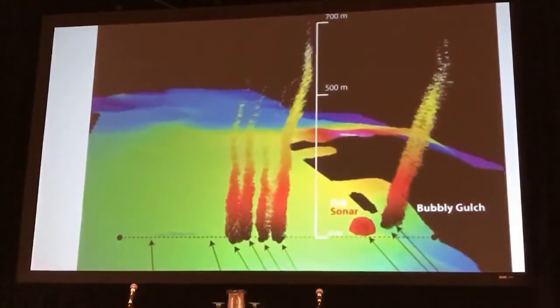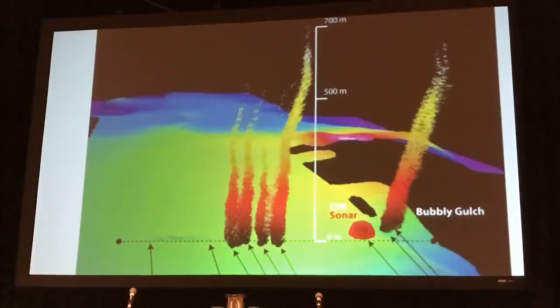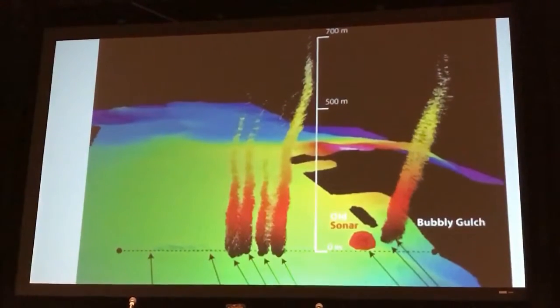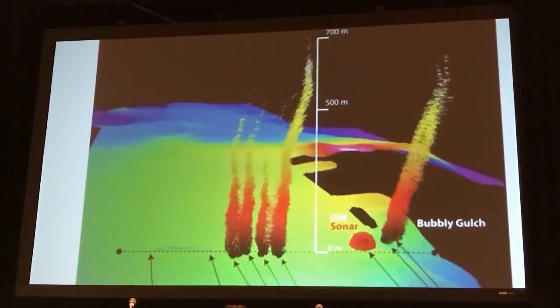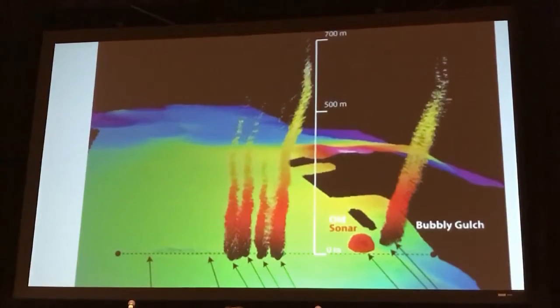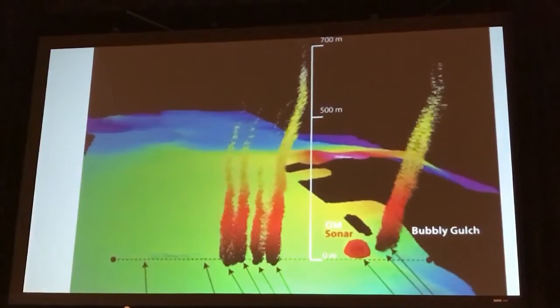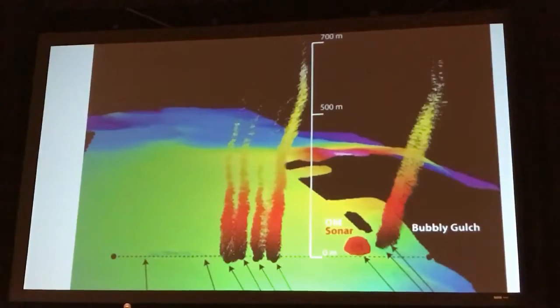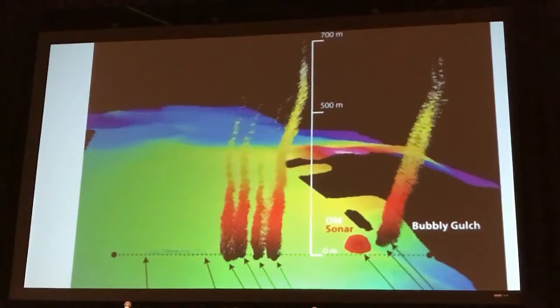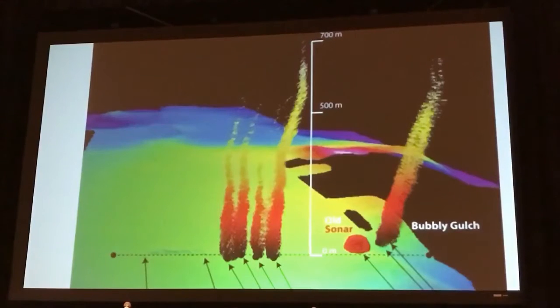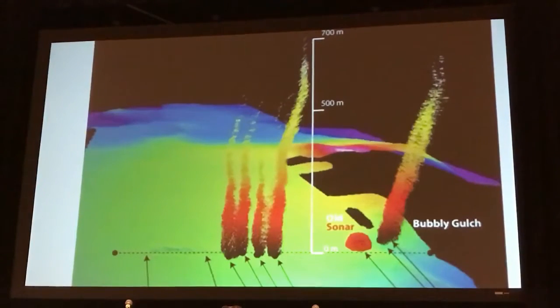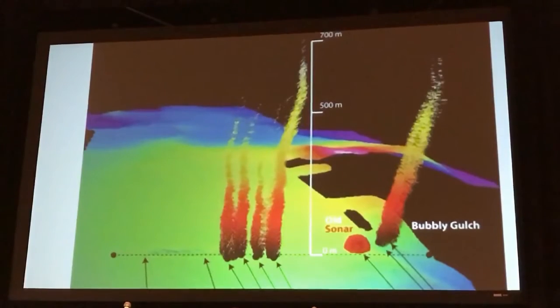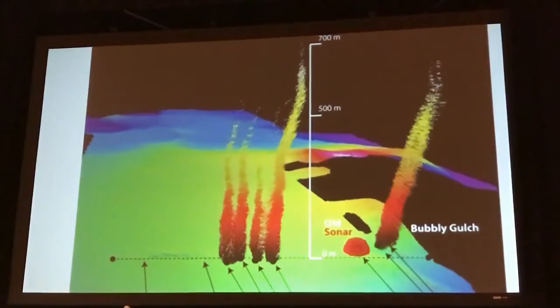This is just another example of the same area, Bubbly Gulch, where we're trying to understand the fluxes of the gas hydrates. We've upgraded our acoustic sensors so that we can very precisely quantify the flux of methane going into the ocean. Methane is under-saturated in the ocean, but studies like this will help us understand how much is actually reaching the atmosphere, how much is interacting with the ocean to change its chemistry, and in places like the Arctic we can understand the impact of methane released into the atmosphere in those shallower waters.